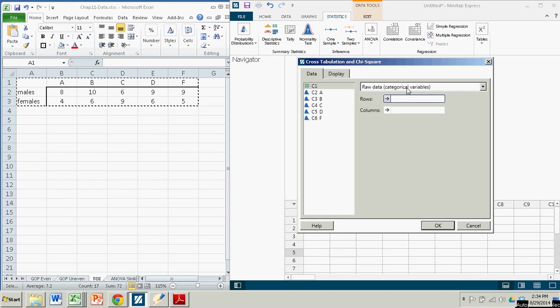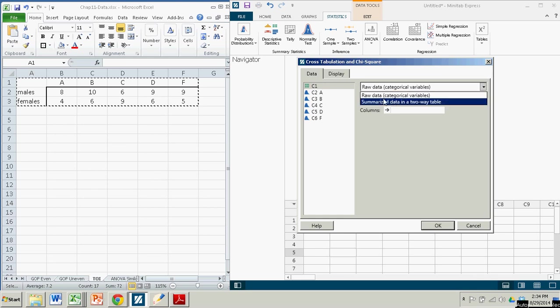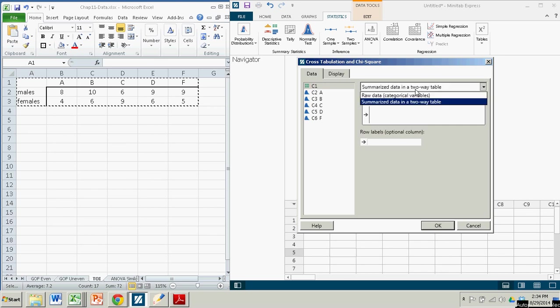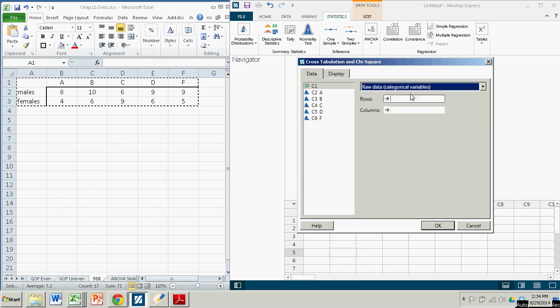Row data categorical. By the way, notice we're going to put our summarized data in a two-way table. That's what this is. The default option is raw data.